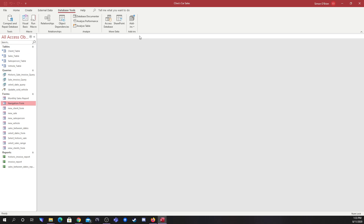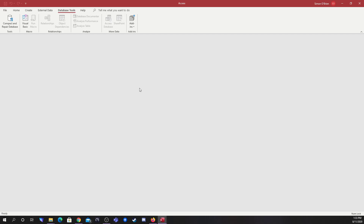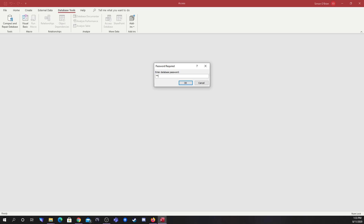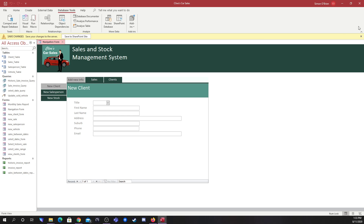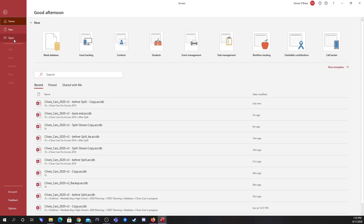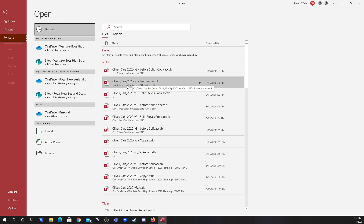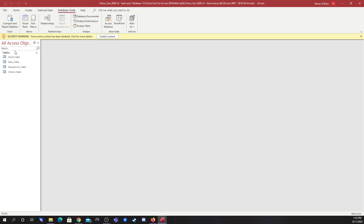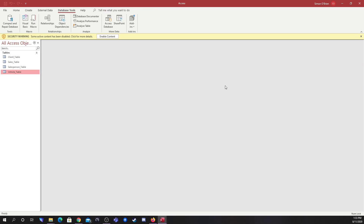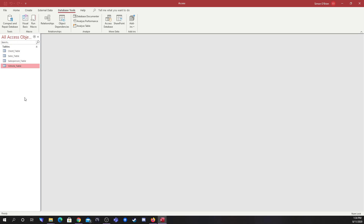Looking in the folders, the 'after split' folder has the back end file and the data lock file. Now, closing down and reopening the front end — 'before split copy' — it prompts for the password. But if I open the back end file directly, here's my data in the tables and it didn't prompt for a password at all. This is extremely insecure, since the back end should be the most secure part — it contains client details that need to comply with data protection regulations. So this part also needs to be password protected.